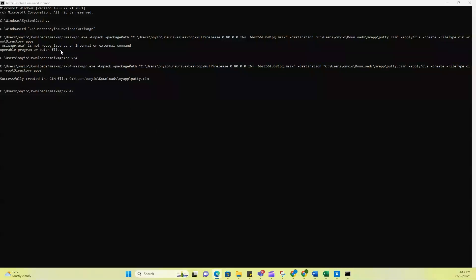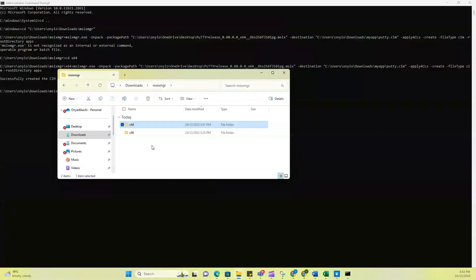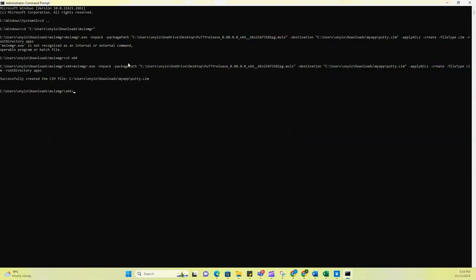So if you notice, this one that I ran here failed. And it failed because I was not in the right folder. So what I now had to do was to CD into x64. And this is basically what I'm talking about. If you extracted this from the zip folder, you're going to have two folders here, x64 and s86. So you have to go into one of them. And I selected the x64.